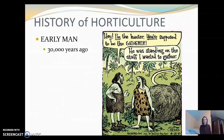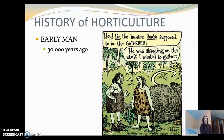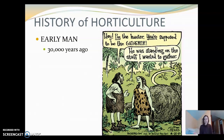The history of horticulture is interesting. There's a cartoon here to liven things up — a hunter-gatherer scene: 'I'm a hunter. You're supposed to be the gatherer.' 'He was standing on the stuff I wanted to gather.' This shows a hunter-gatherer society before the advent of horticulture, and it also points to the fact that we think the men were the hunters and the females were the gatherers, but there's a lot of evidence that shows that wasn't always the case.